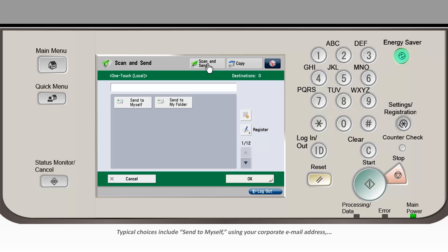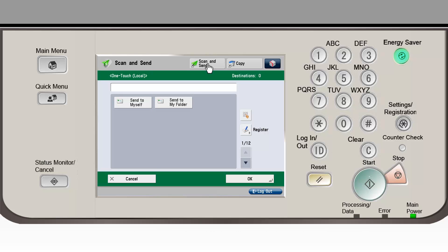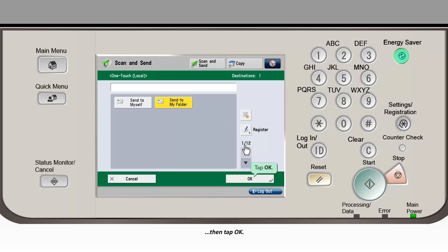Typical choices include send to myself using your corporate email address and send to my folder which maps to a specific folder that you can access on your PC or shared server. Make your selection by tapping it so that it's highlighted, then tap OK.